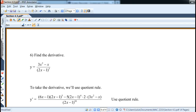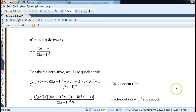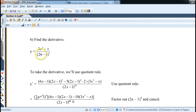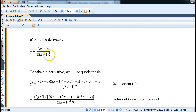For more difficult problems: consider (3x² - x) divided by (2x - 1) to the fifth power. This is a quotient where we use the quotient rule for the overall structure, but the denominator requires chain rule. Setting up the quotient rule: the denominator squared becomes (2x - 1) to the tenth power since we square the fifth power. The numerator of the quotient rule starts with the derivative of the top, 6x - 1, times the original bottom (2x - 1) to the fifth.